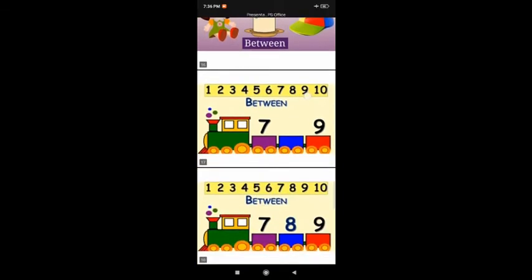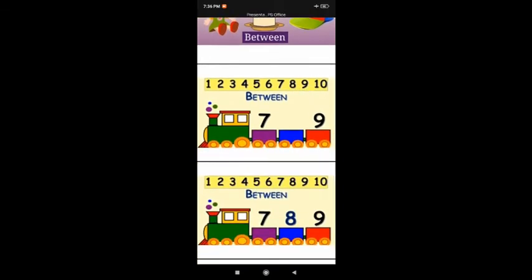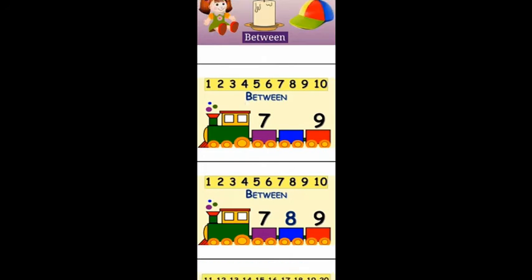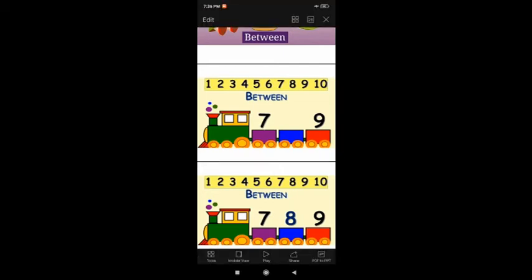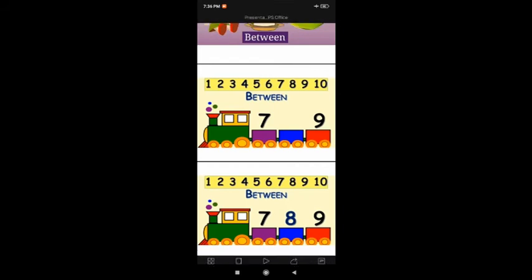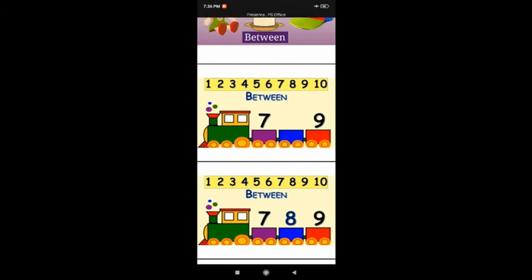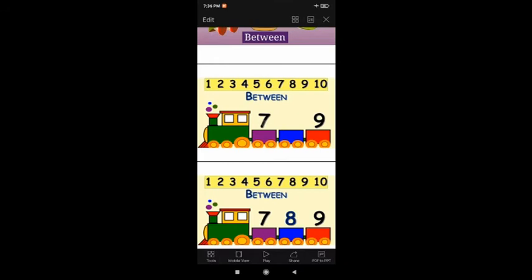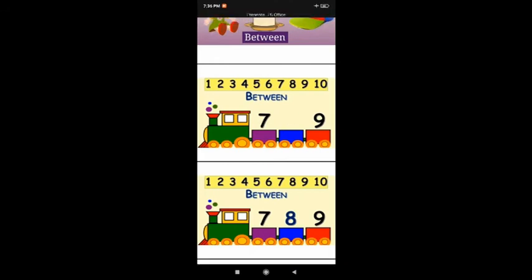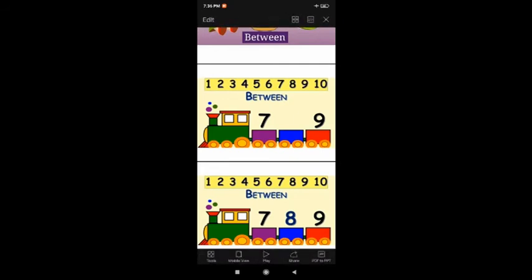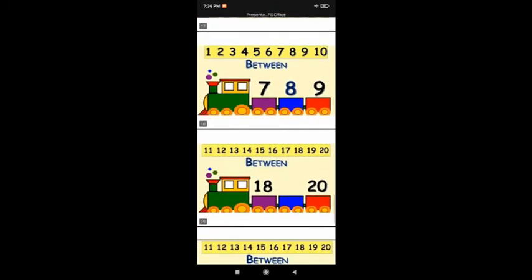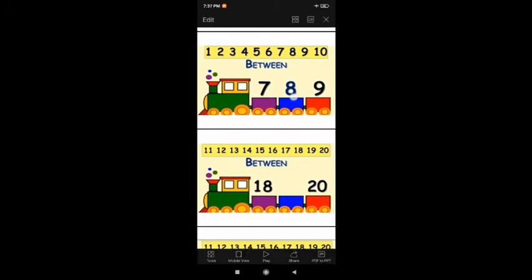Let us see some between numbers. Here children, I have counting numbers 1 to 10. In between there will always be three numbers. So here is 7, dash, 9. There is no number in the middle — which number comes between 7 and 9? Look: 7, then 8, then 9. So what comes after 7? 7, 8, 9. 8 is the between number — 8 comes between 7 and 9.